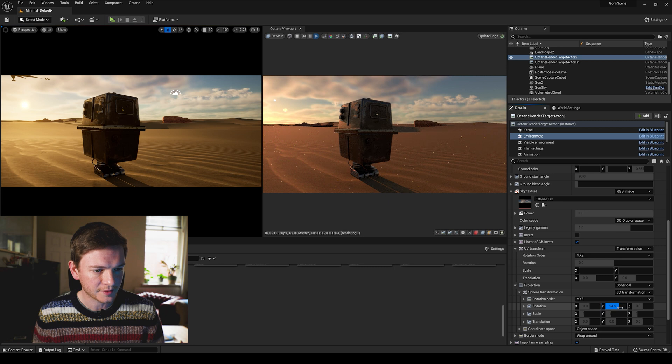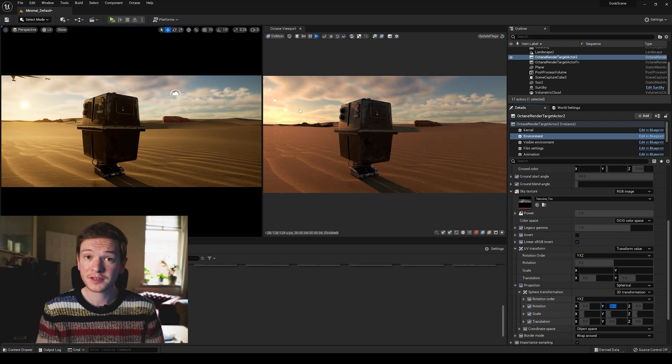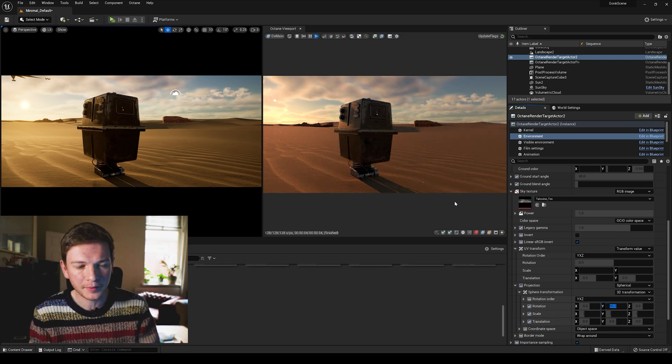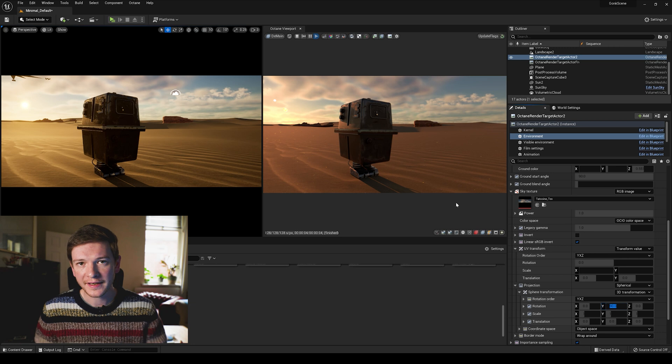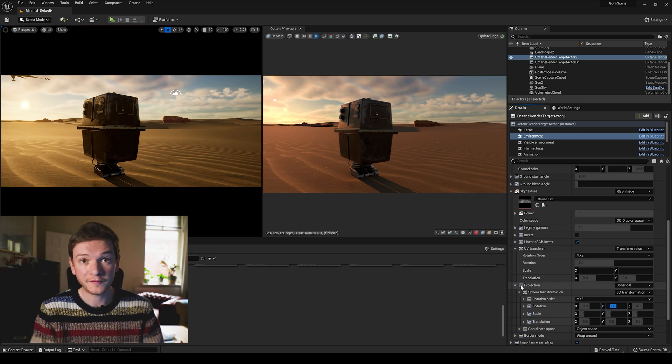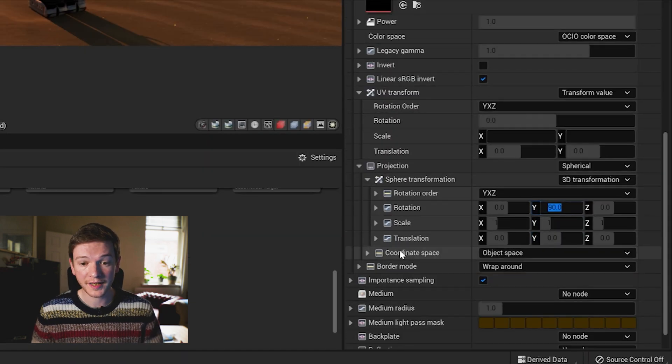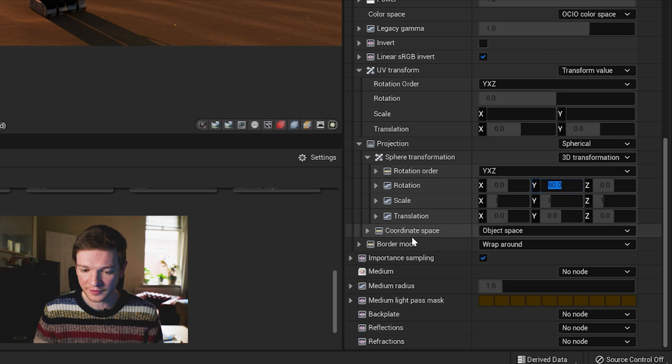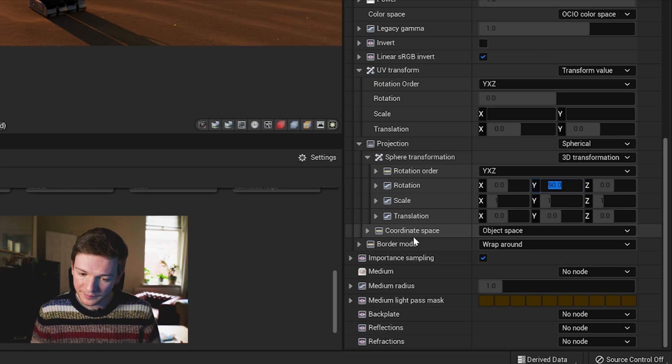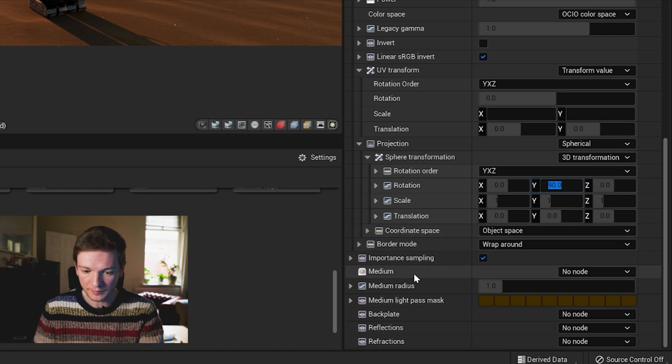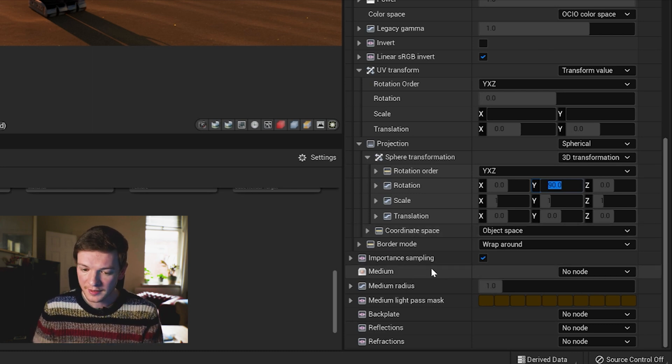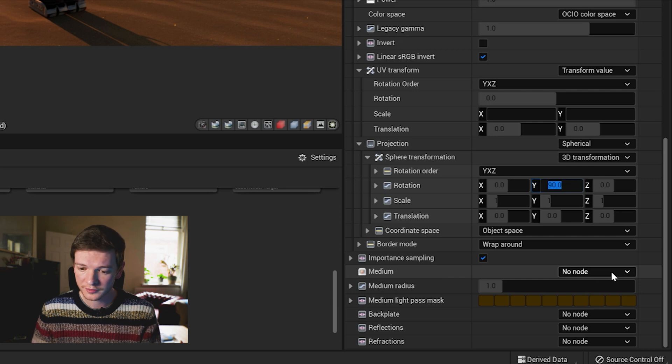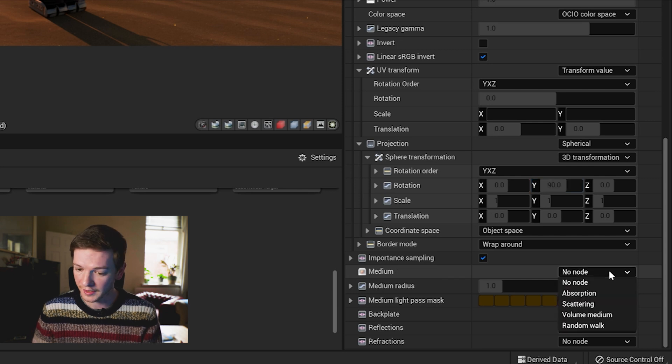There you go, there's the nice big bright area of the sky. So that's our sky, that's a really important step. Next we can add our volume fog which is again done in the environment tab here.